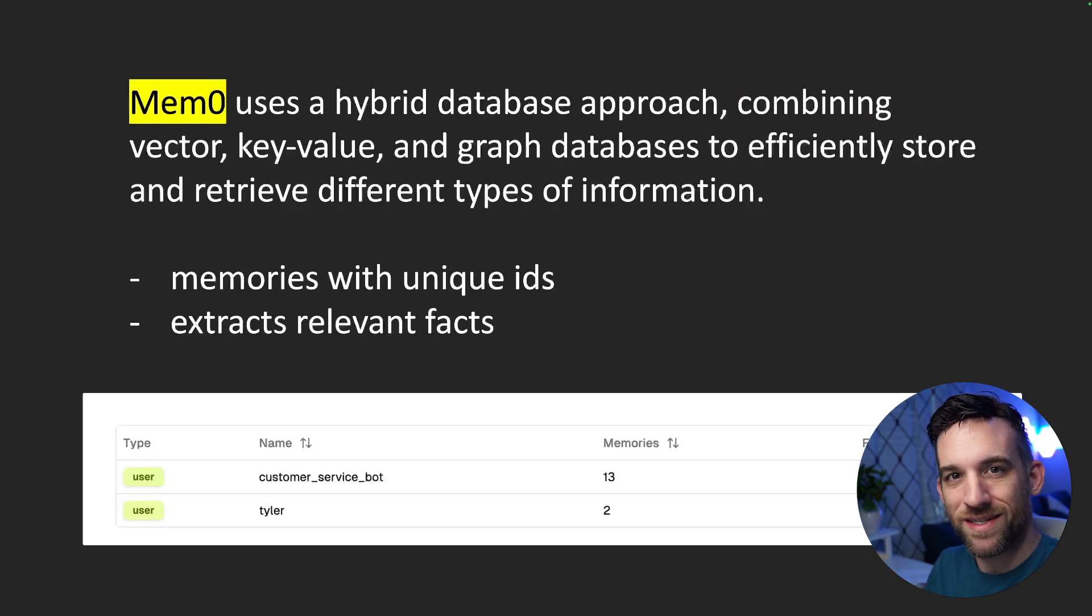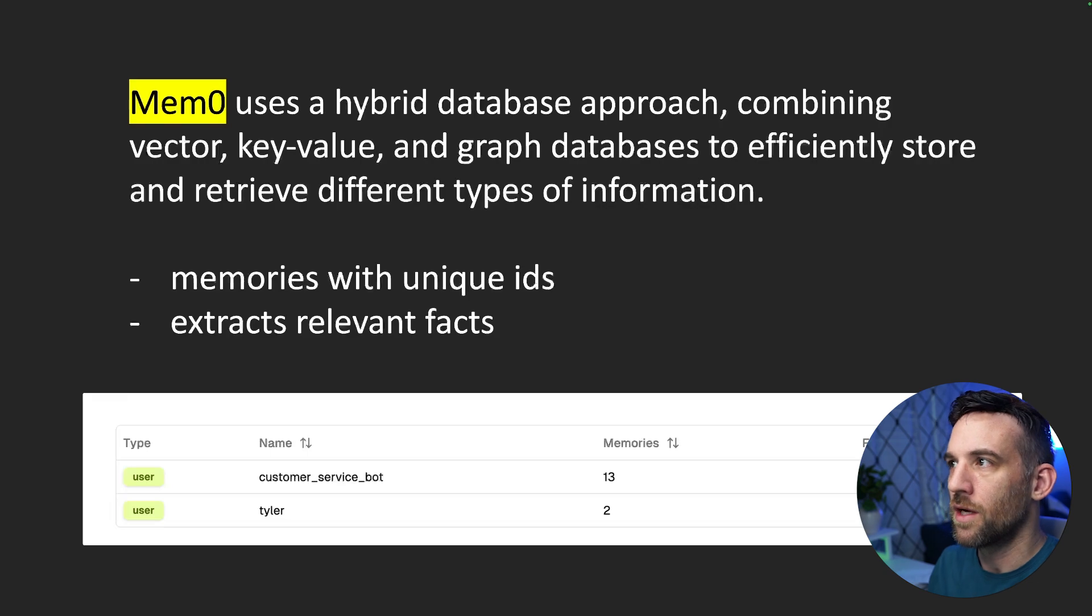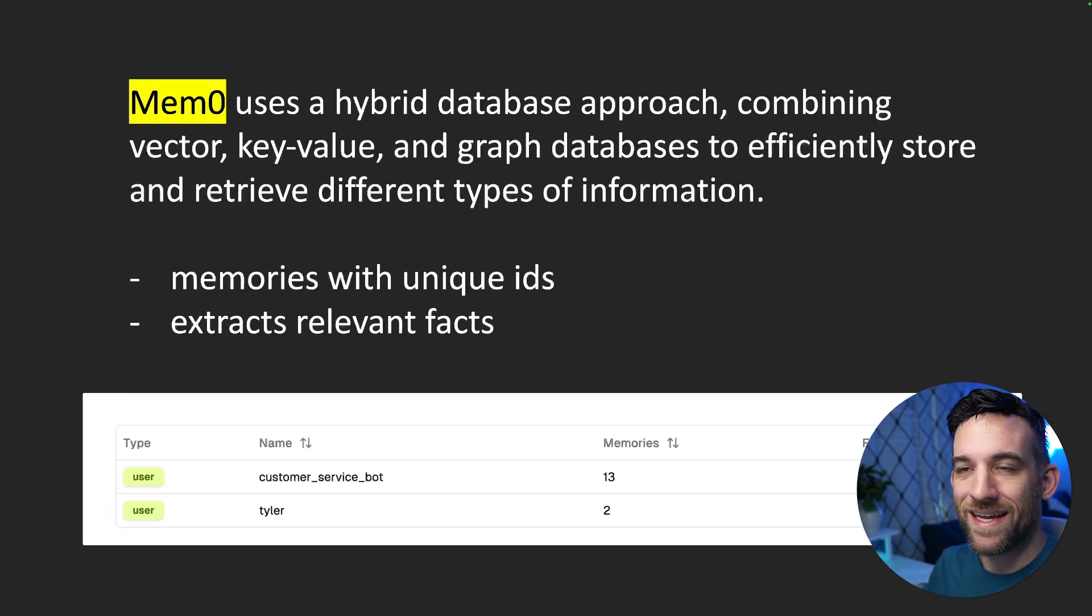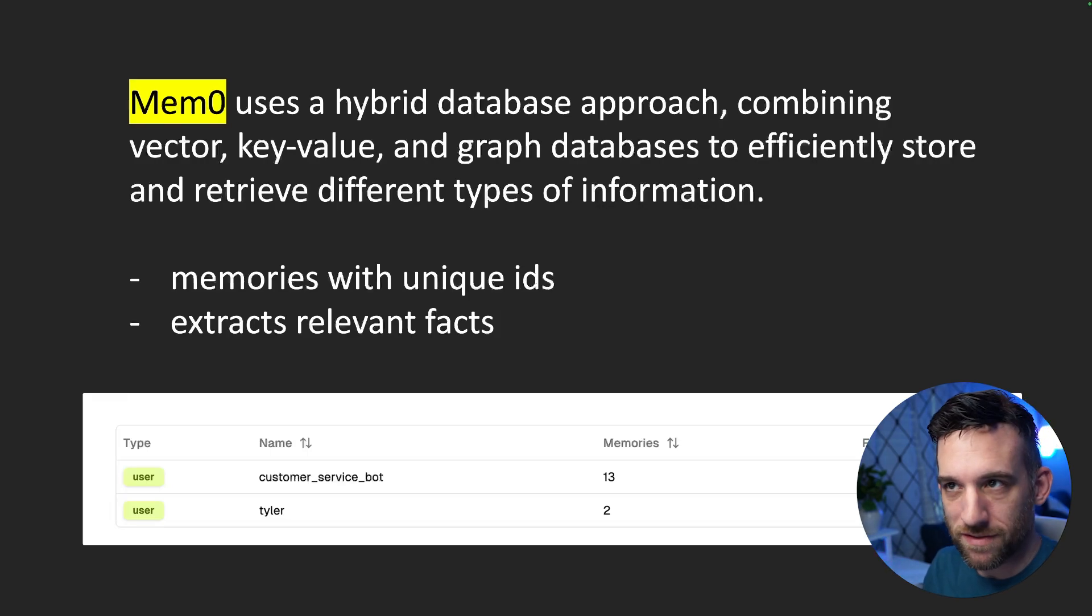And Mem0 uses a hybrid database approach where it combines vector, key value, and graph databases.